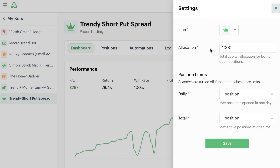I want to go through these with you so you understand how they work and then use some of them inside of a live bot to show you how they prevent getting into certain positions or over-allocating capital. This current one is a trendy short put spread and I've naturally allocated a very small amount to it because it's only meant to trade one position at a time. It's probably one of the lowest allocations — just allocating a thousand dollars to it — and my position limits are set to one position opened in a day.